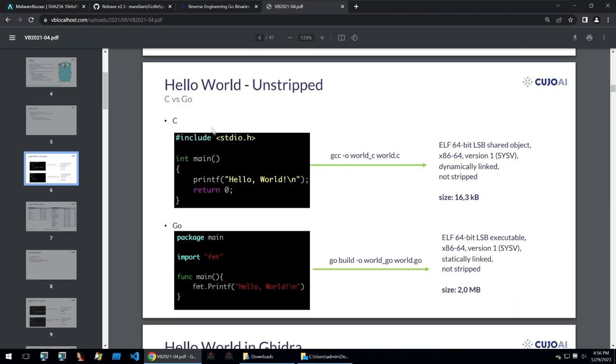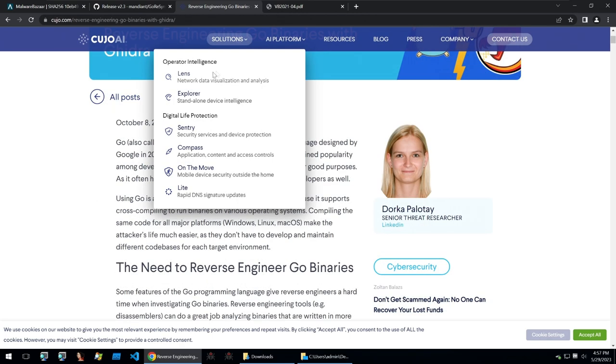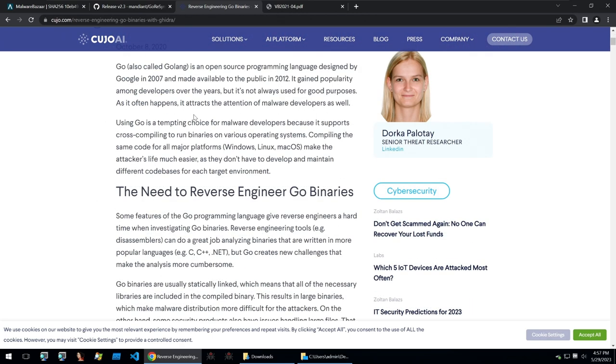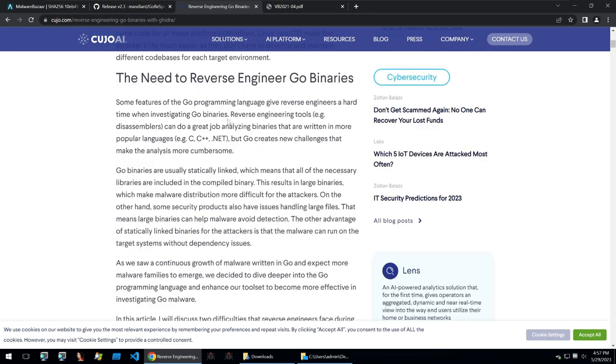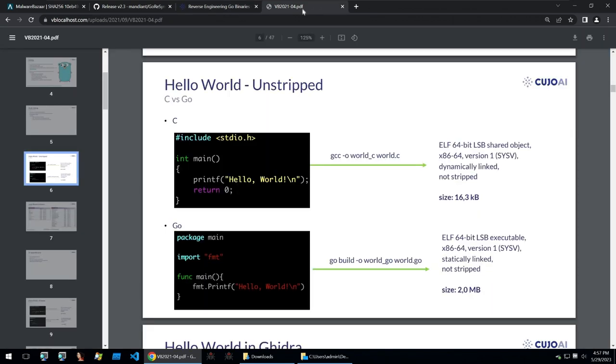These slides are from a talk done by Cujo and I really recommend watching and reading their blog and watching their talk, but we'll just be looking at a few of their slides to illustrate how Go binaries work.